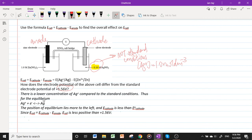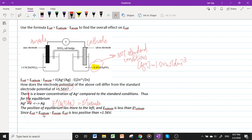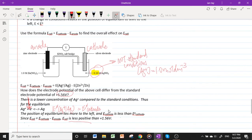The equilibrium representing E°_cathode now lies more to the left because there is a lower concentration of Ag⁺. Therefore E_cathode < E°_cathode. Since E_cell = E_cathode − E_anode, E_cell is less positive than the standard value of +1.56 V.